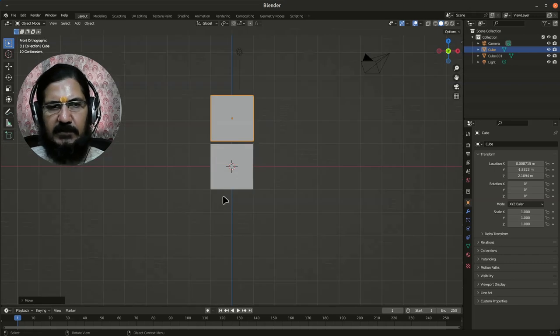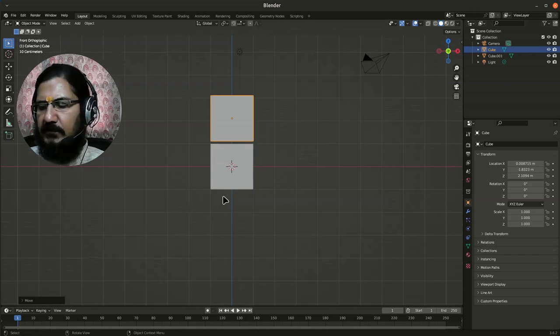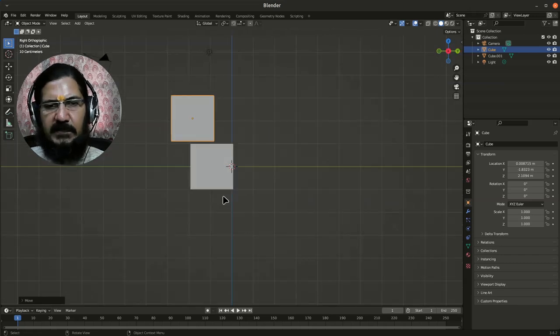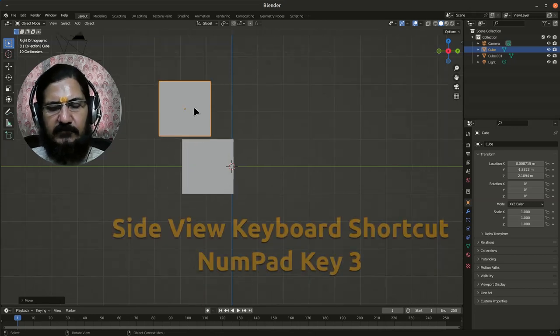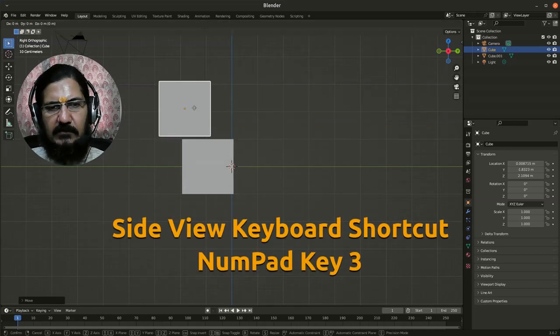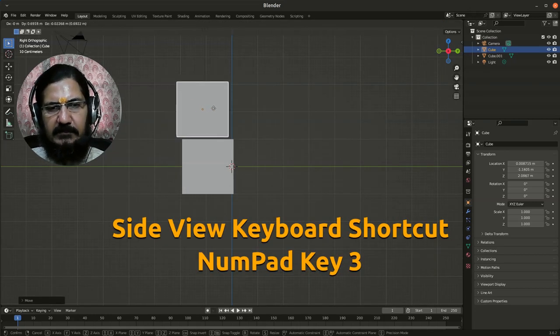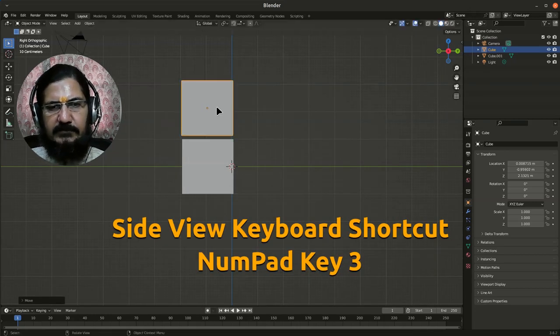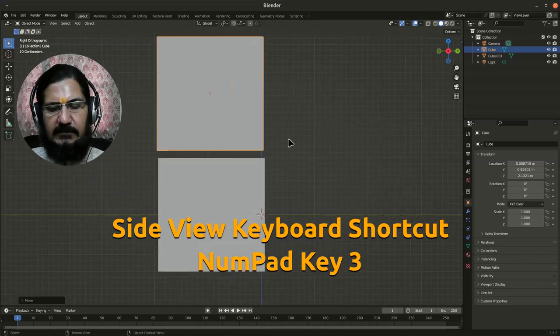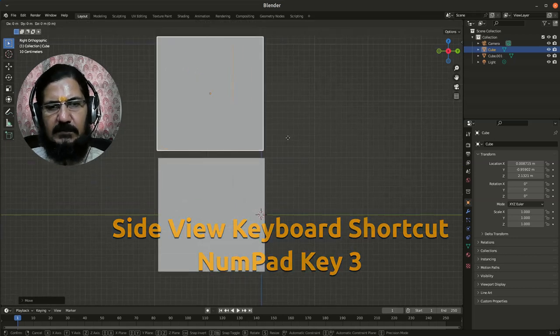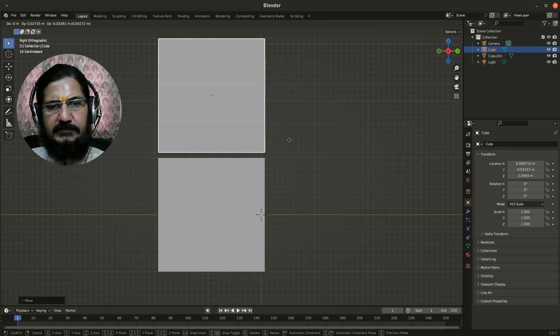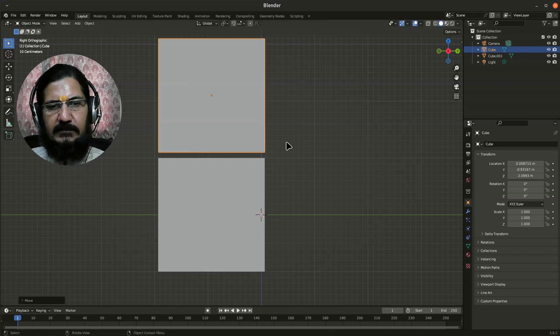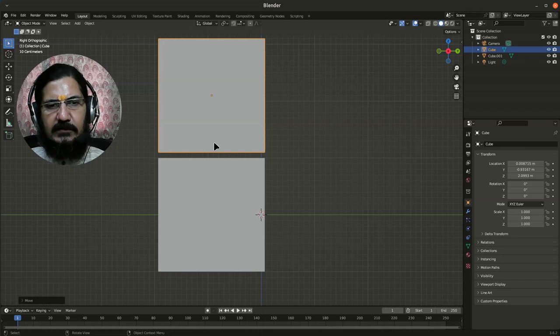Once you have done the front view, you can go to the side view. In side view this is where you will align this object and move it on top of the other object. You can grab and move the object in this particular manner using the keyboard shortcut grab.